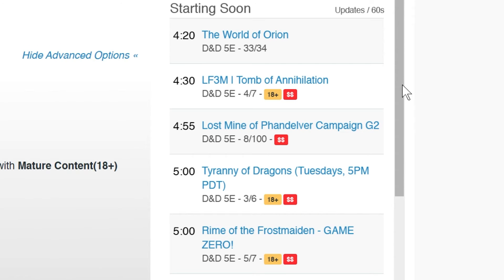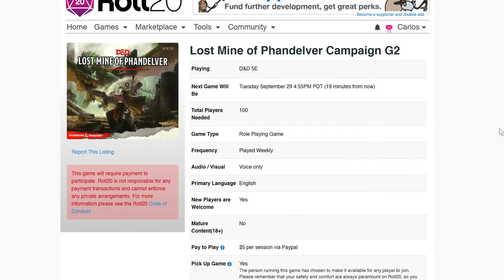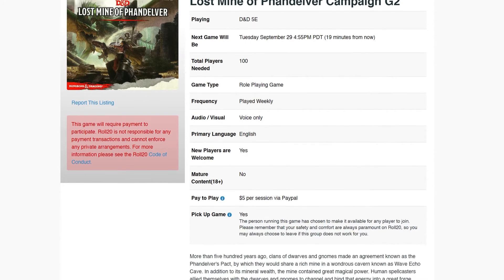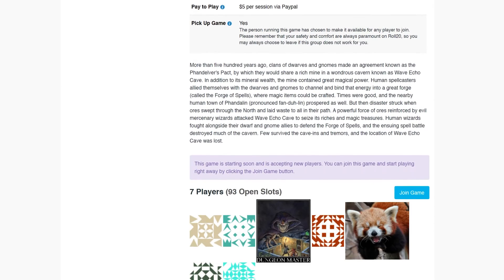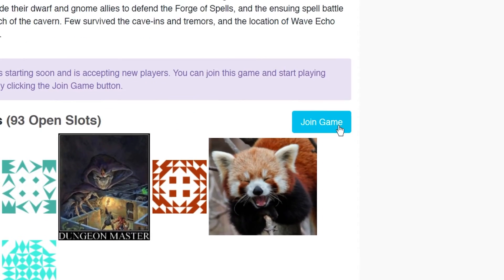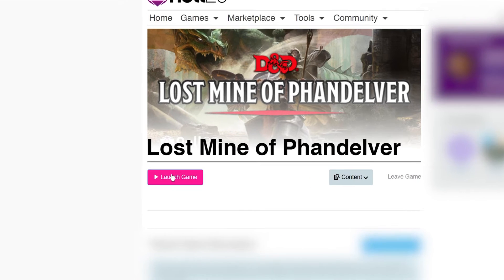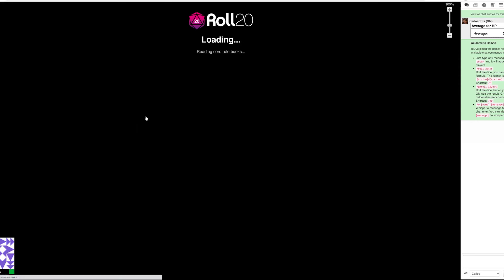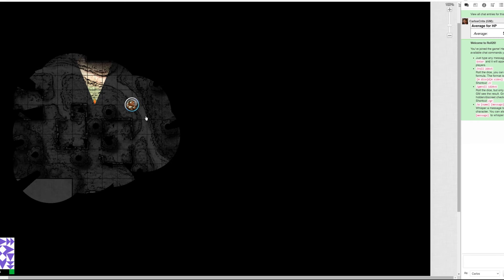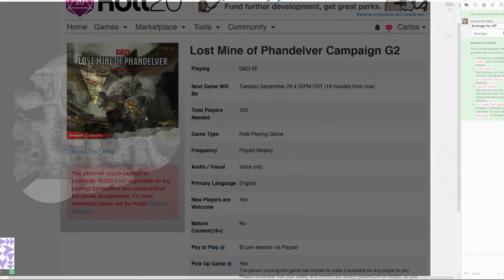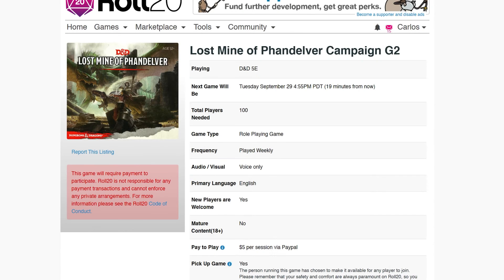To join a pickup game, click the name of the listing you're interested in, review the details, and click the Join Game button above the players. Once on the game's details page, you can click Launch Game and you will immediately join the game. Note: if you have been kicked from a game, banned from the forums, or if the game has already filled up, you will not be able to join the game.